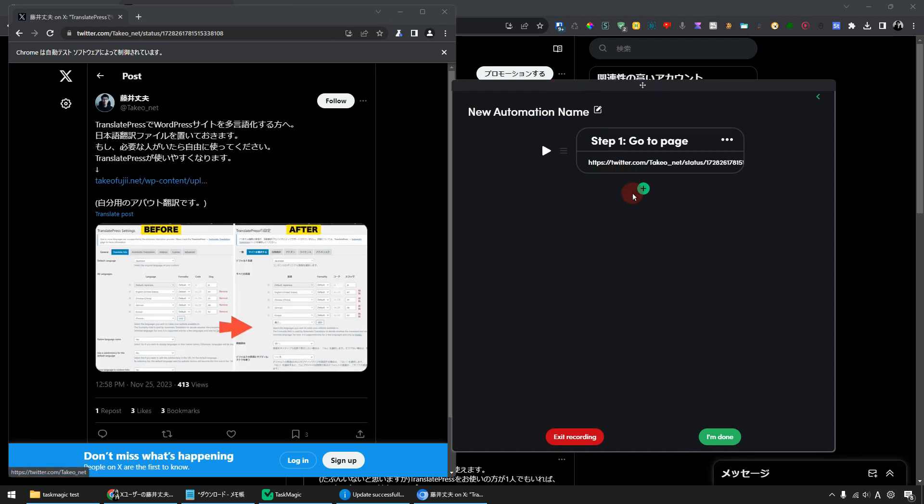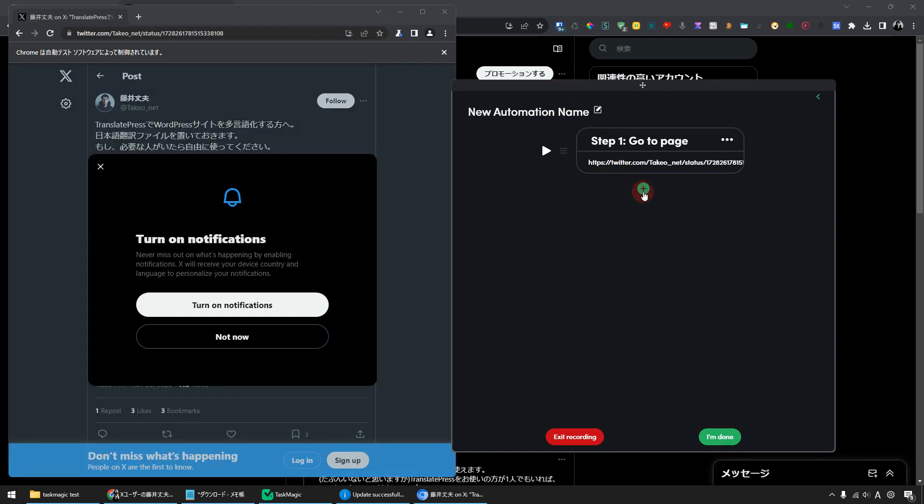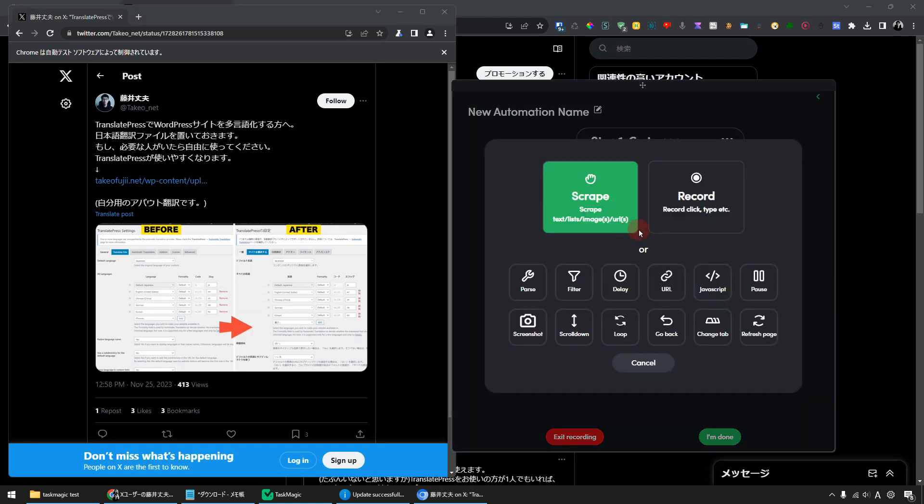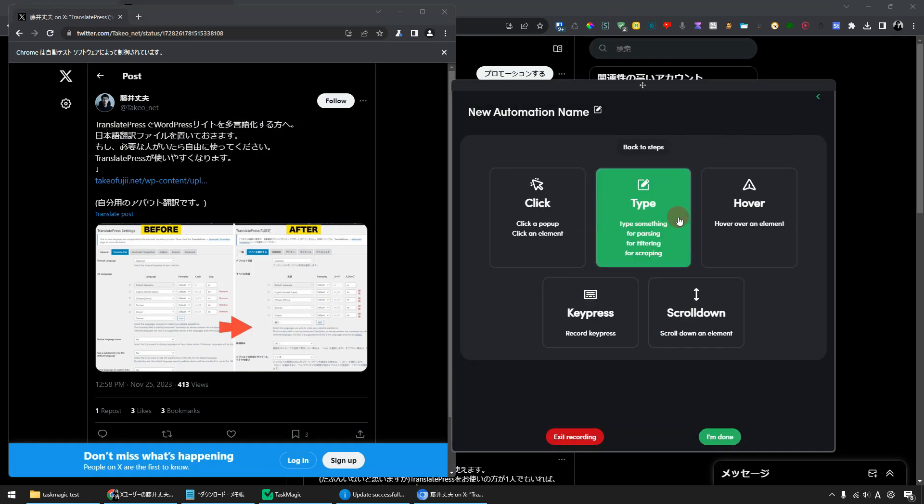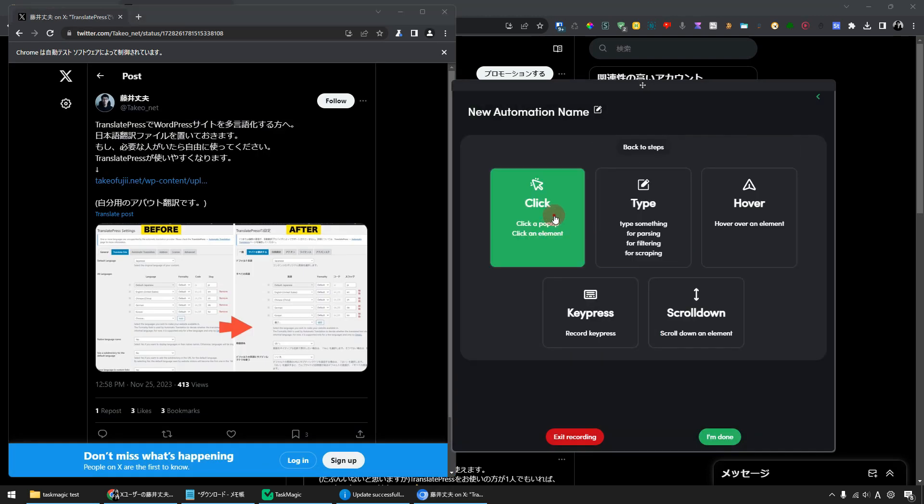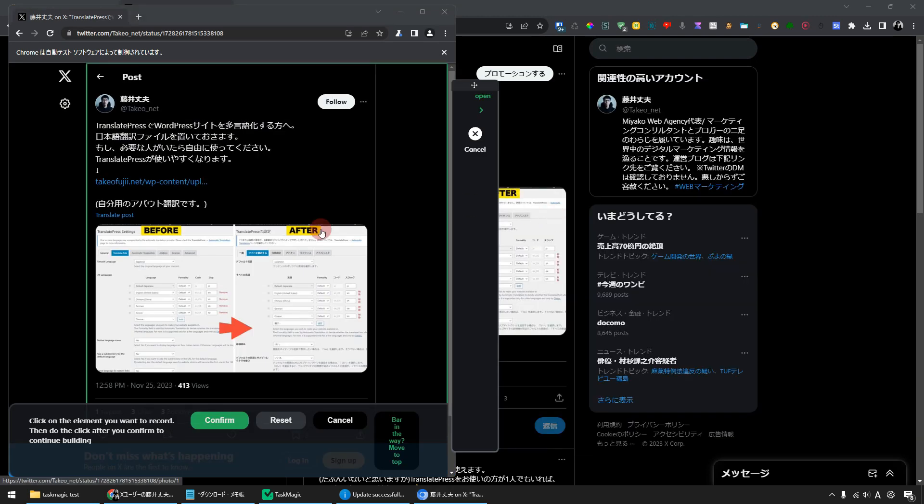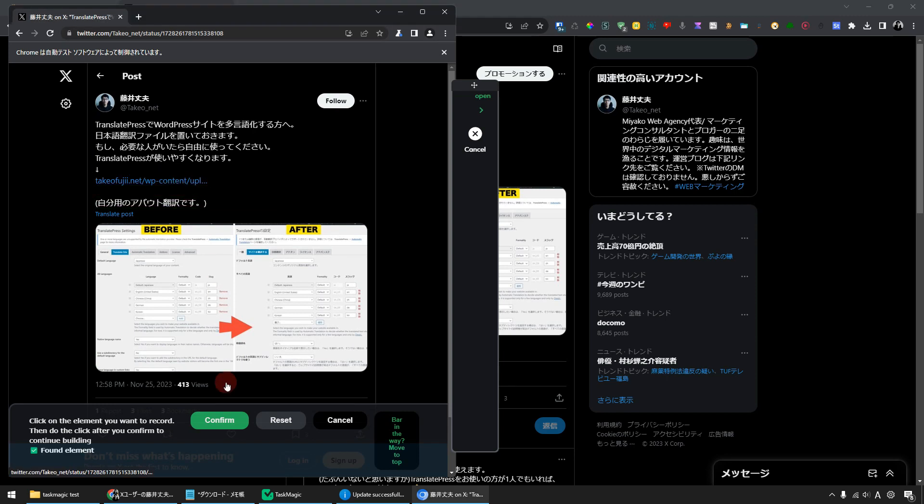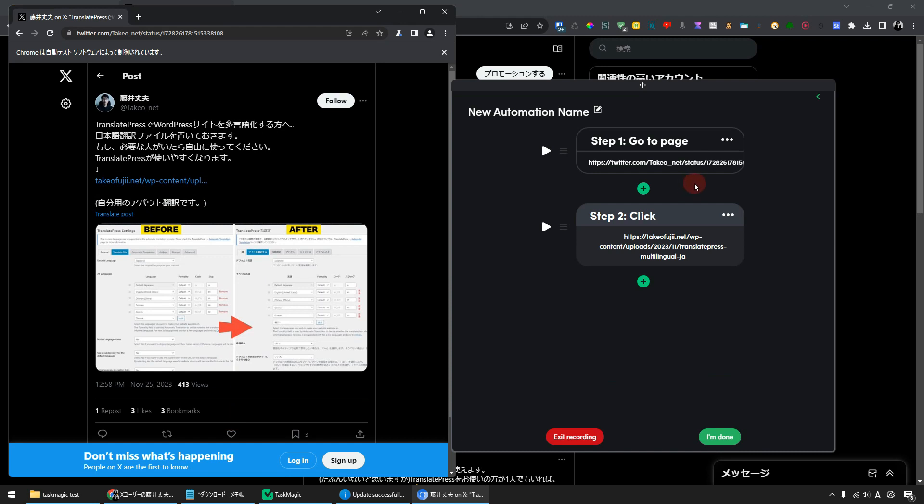Add Step 2. Click the green icon and click Record to specify the click. Click on the link for the file to record the click. And press the Confirm button. Now Step 1, Go to page, Step 2, Click has been added.